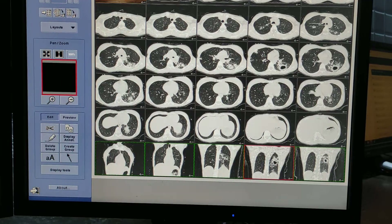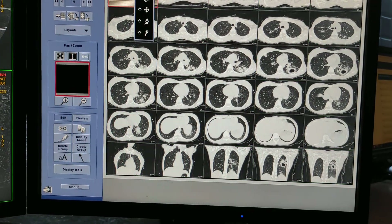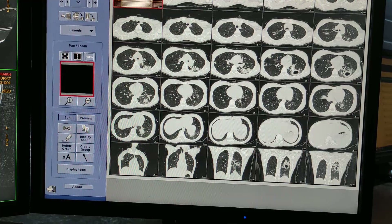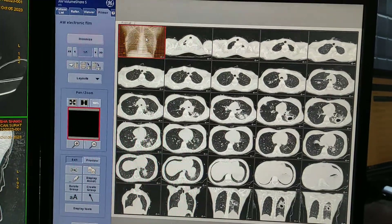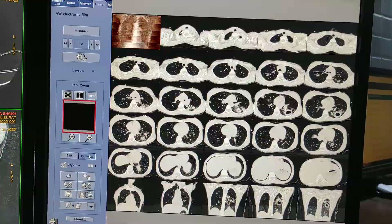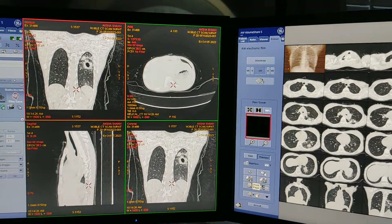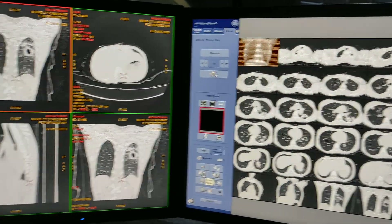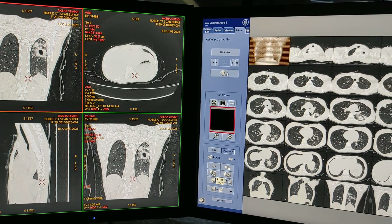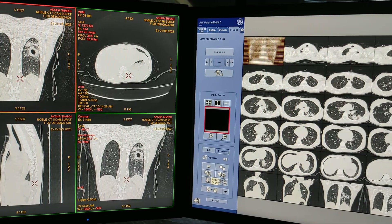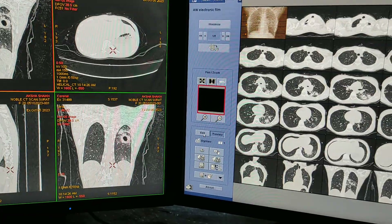Double-click to zoom and set the level window. You can preview and click on print. This is how you can give the filming for HRCT of lungs on ADW 4.6. Hope this video will be informative for you. Please like, share, and subscribe to my channel and press the bell icon for more updates.